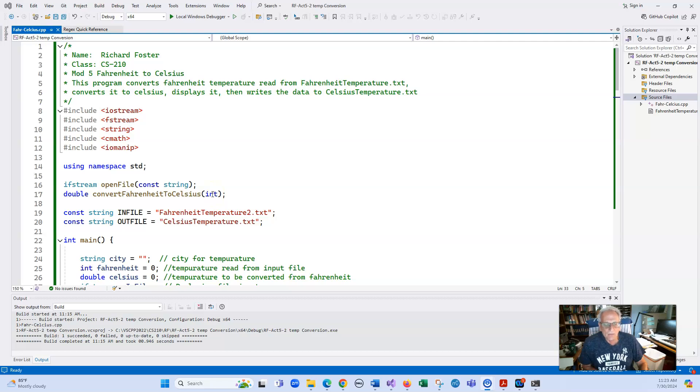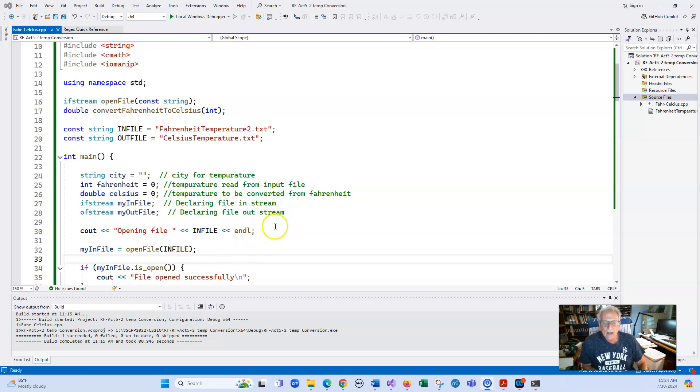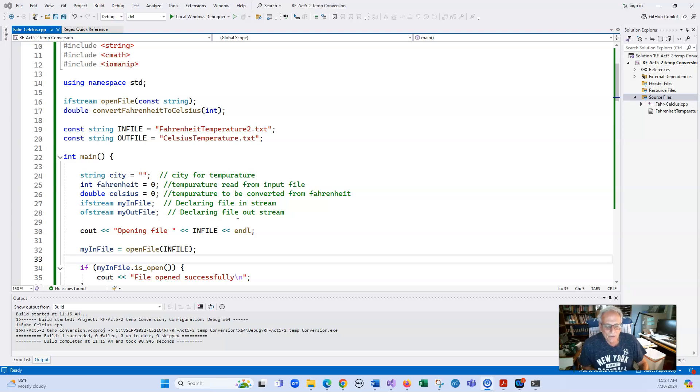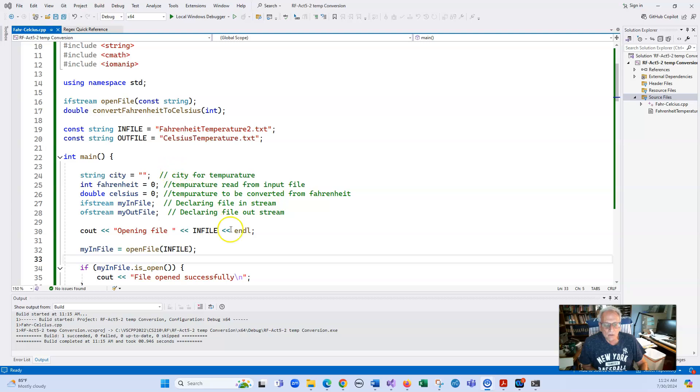Let's go into main and start off with - notice that I have all of my variables declared, and they're all initialized, and they all have something meaningful. A comment such as declaring variables is really not meaningful. You want to make sure that whatever you declare, it has a good explanation of what it is.